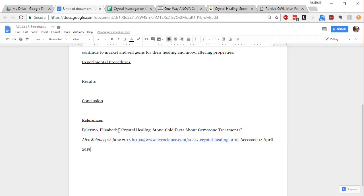And so based on this, I created a reference, which I'm going to go ahead and copy and paste rather than typing it out for you. And I'm going to put it down here in my reference area. You can see it starts with the last name of the author. Then you put a period. The title in parentheses, the name of the online magazine, which is Live Science, the date, the link, and then the date that I actually accessed it, which was April 15th.